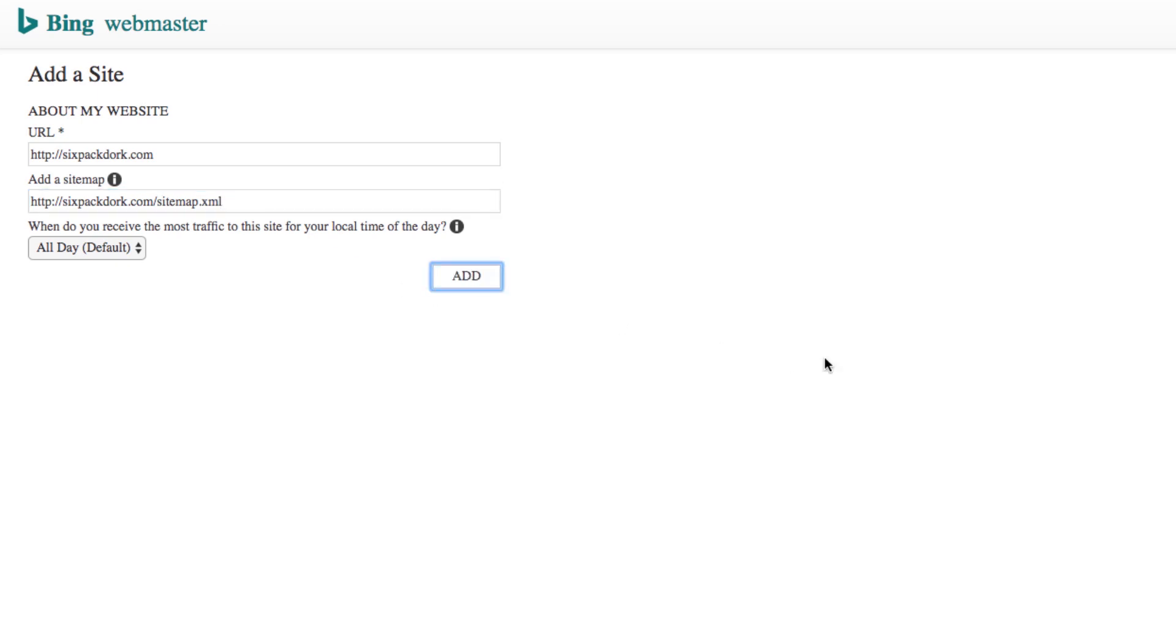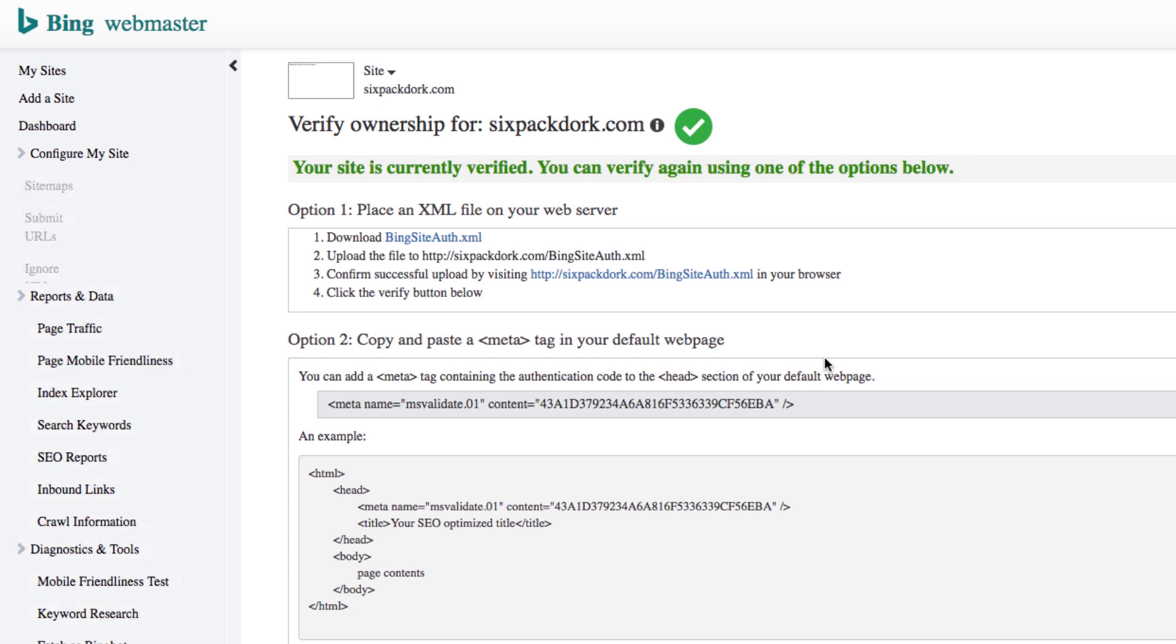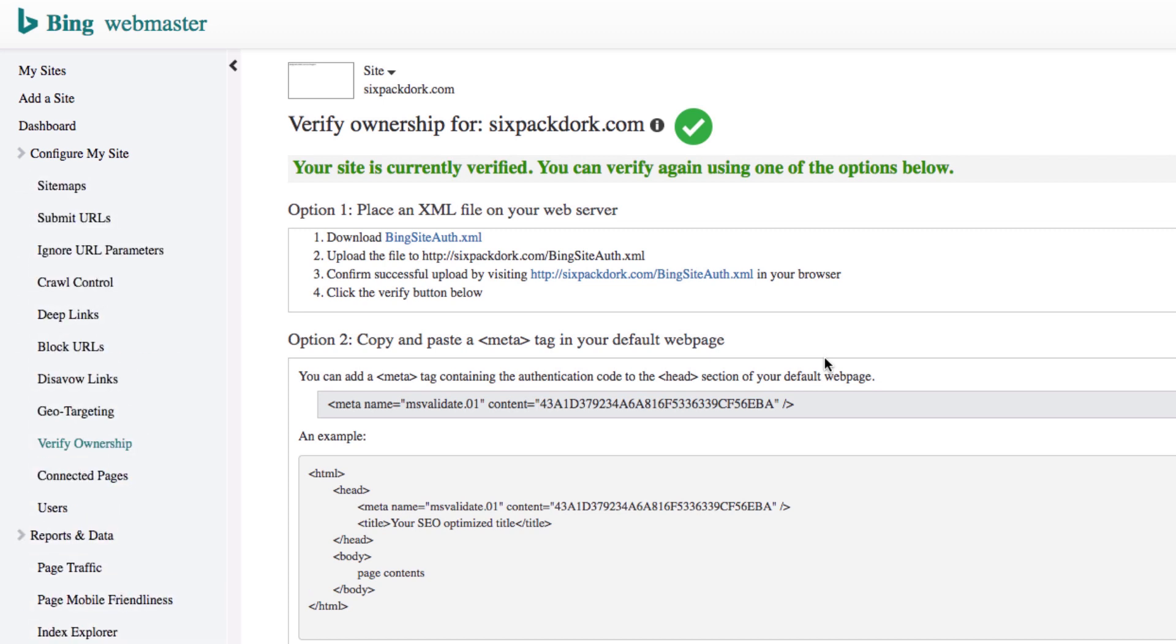As I mentioned earlier, Yahoo pulls results from Bing, so submission to Bing results in automatic submission to Yahoo.